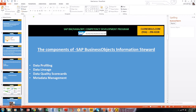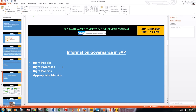The next very important topic is information governance within the SAP system. Information governance at SAP is driven by the selection of the right people, right processes, right policies, and appropriate metrics. SAP views information governance as a discipline that oversees the management of the enterprise's information by bringing together people, processes, policies, and metrics. Information governance delivers trusted, consistent, and clear information throughout the organization to help meet business goals in areas like business process efficiency, business analytics, and merger and acquisition compliance.